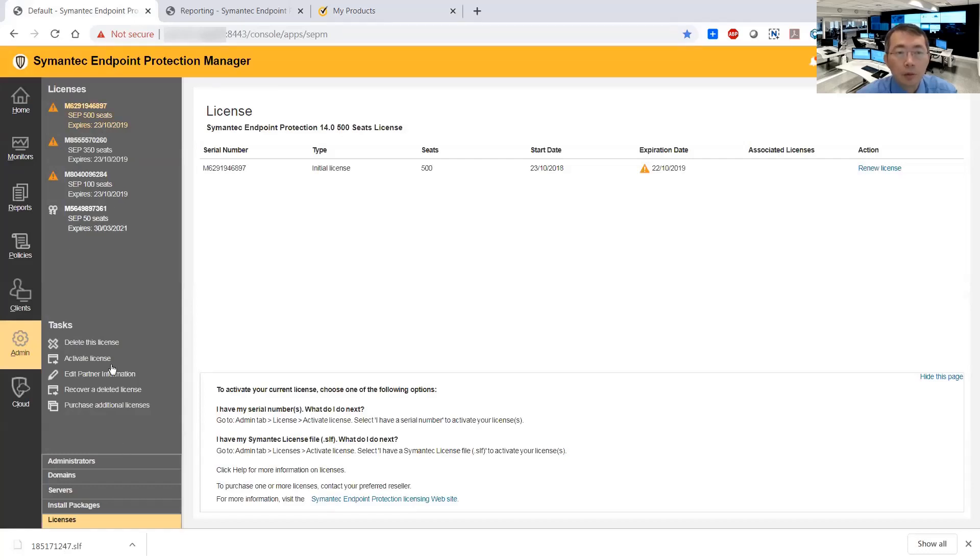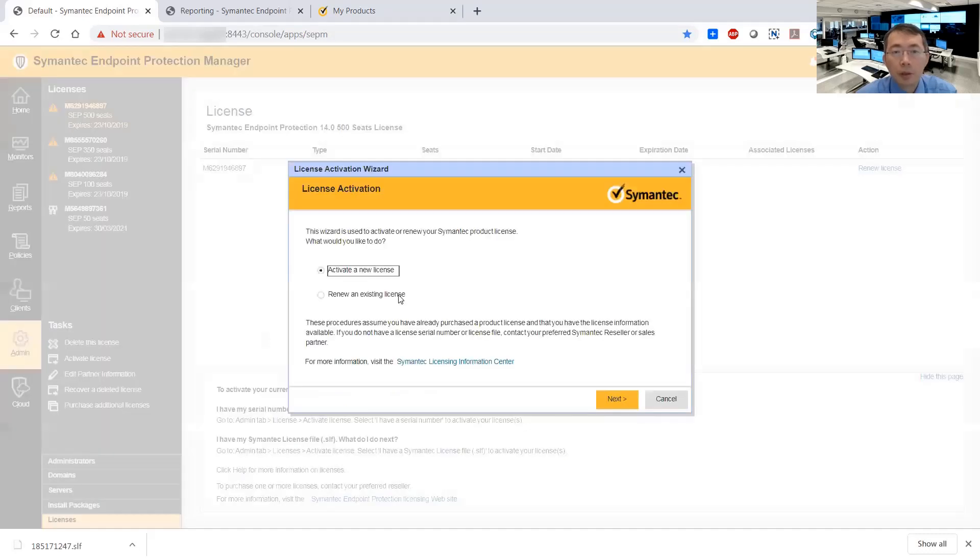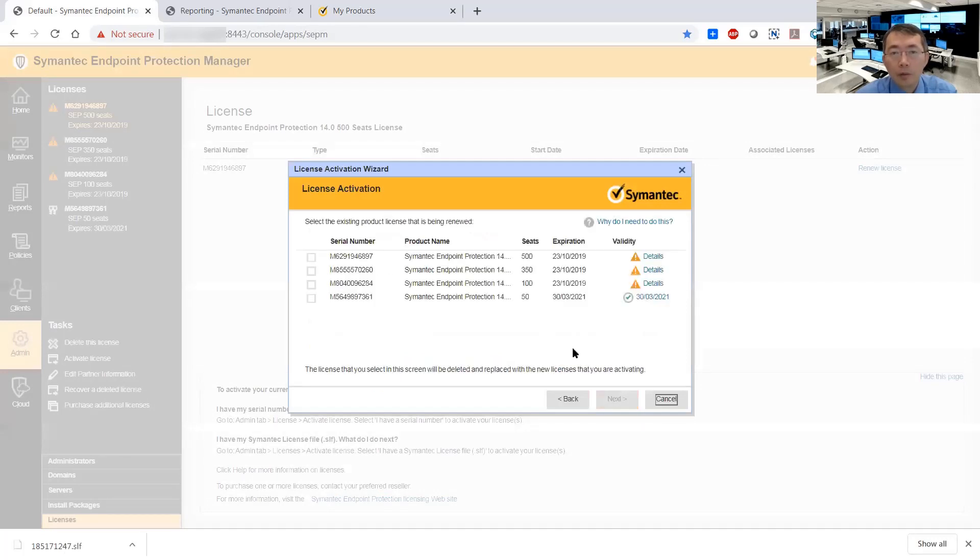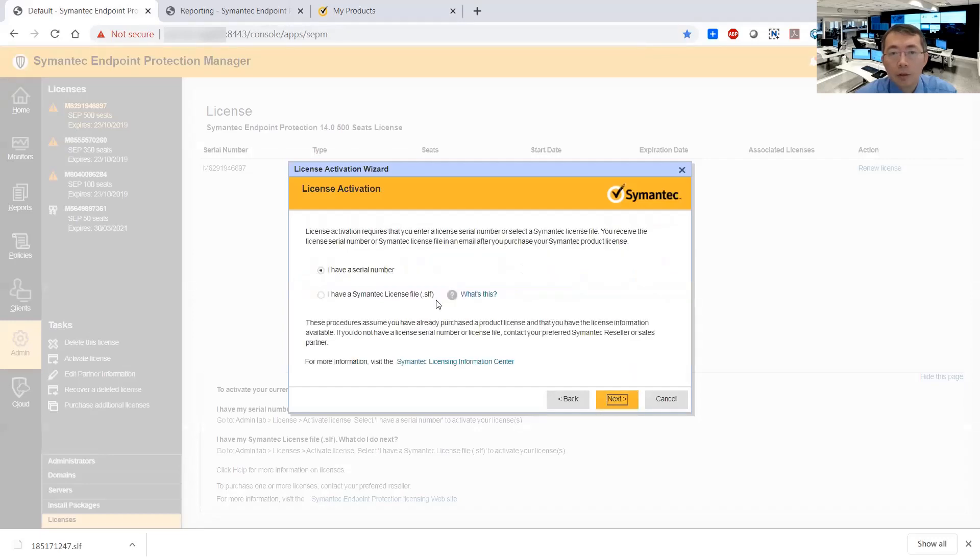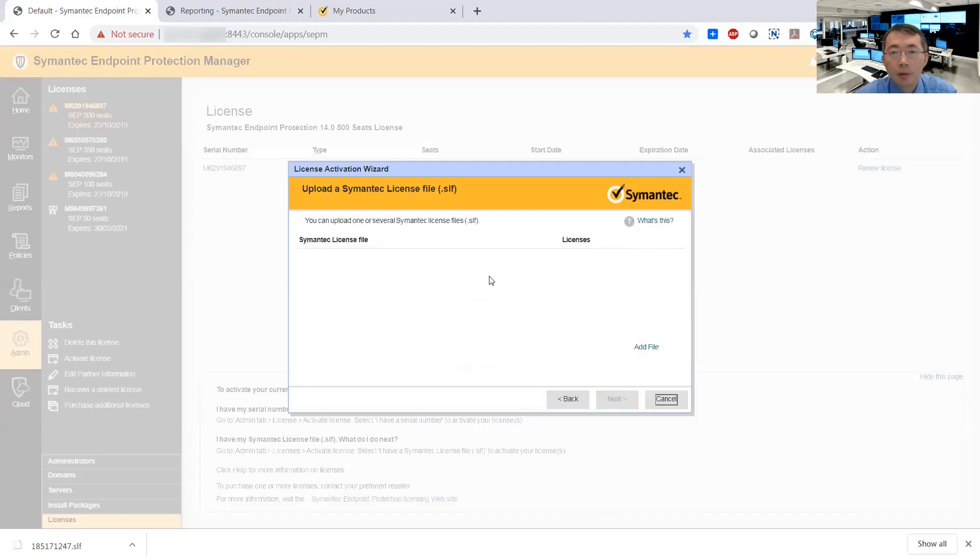So what we do is click the Licenses tab, go to Activate License. So we do Renew - we are not buying a new license. It's 100 users, check it, next. So we already have a license file zip file. Next.